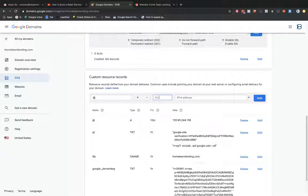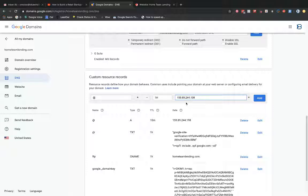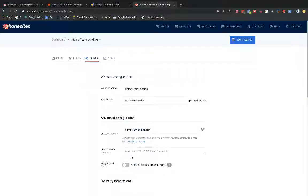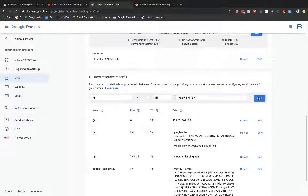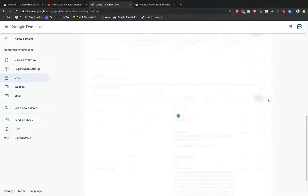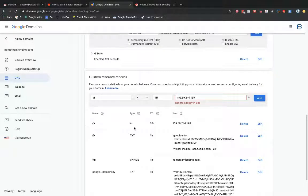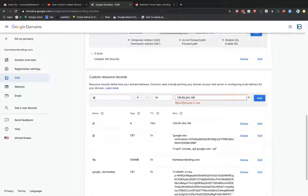I'm going to keep this dropdown to be A record. I'm going to keep this as 1H. Actually, I don't need to type this in. I think it will, by default, make this 1H. And then I'm going to put in my IP address that I had just copied for PhoneSites, right? 159.89.244.198. And then I would select add here. I'm actually not able to select add here because there's already an A record associated with my DNS because I already set this up, right? So it's telling me record already in use. So I'm all set with that.